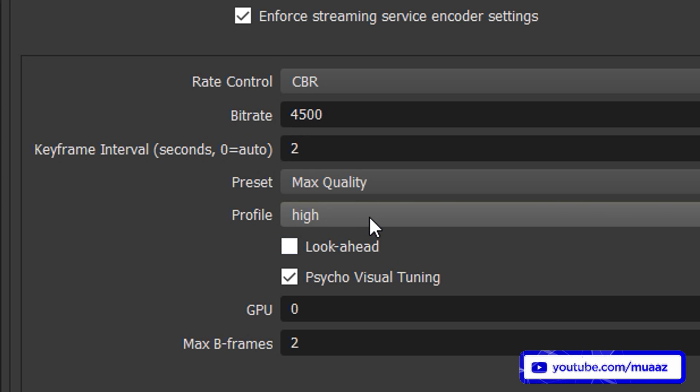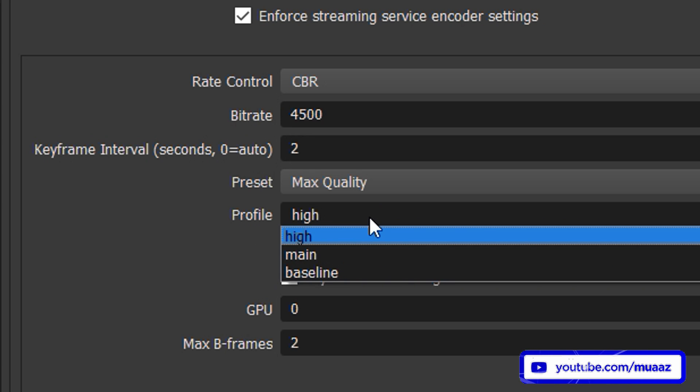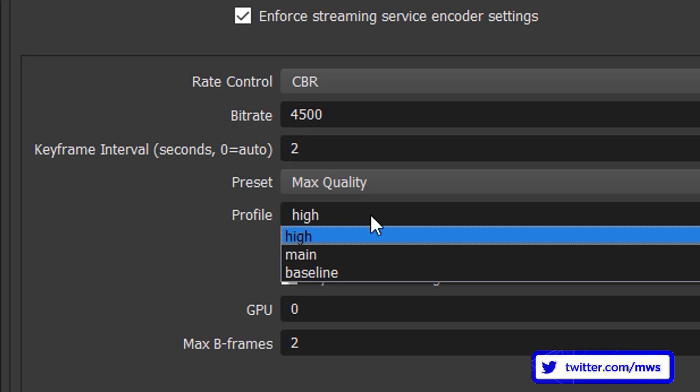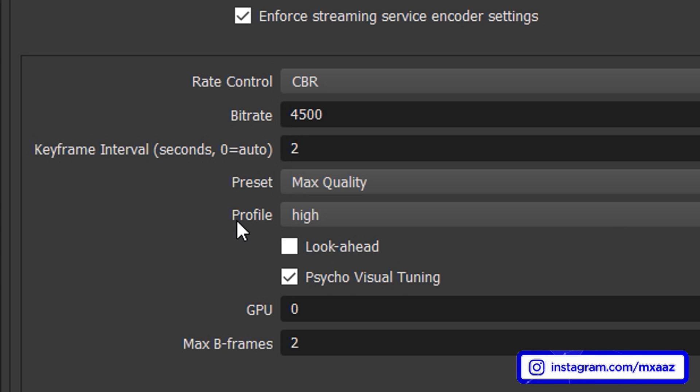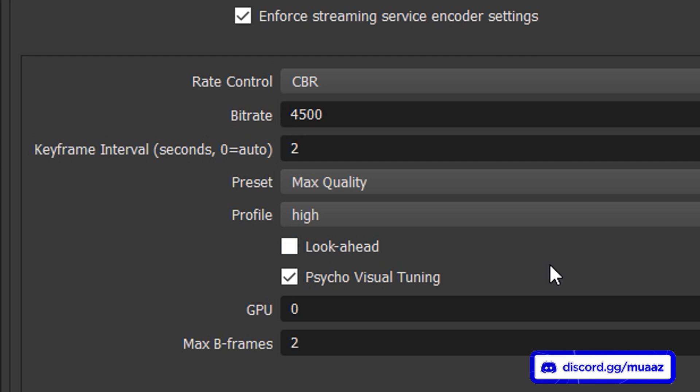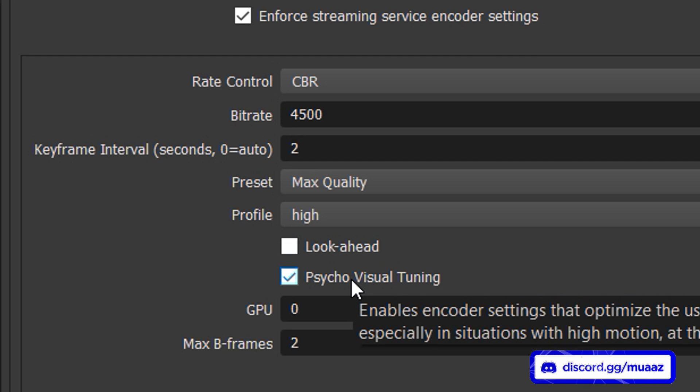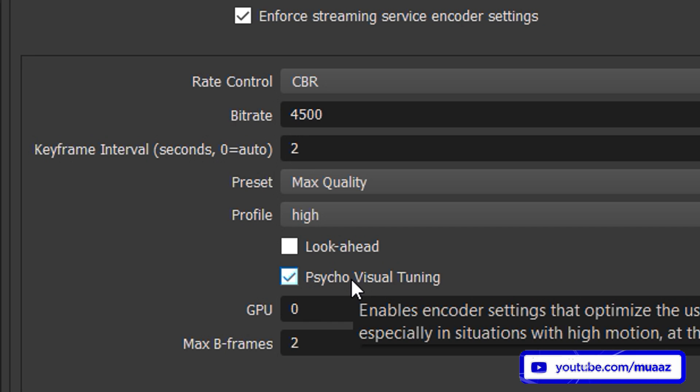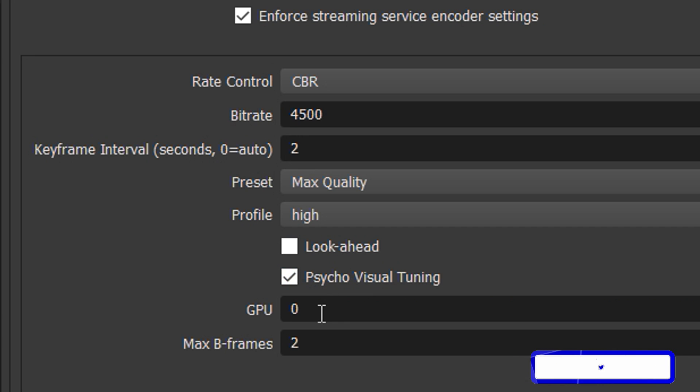Anyways moving on from that you should always have your profile set to high and the reason why I say that is because it really doesn't impact the performance of your stream at all but it does give you access to a set of features that are really useful for streaming so no matter what we always want that to be on high. So go ahead and do that and then for look ahead you can usually leave this unchecked unless you're playing like a game that has a lot of low motion. But moving on from that I highly recommend leaving psycho visual tuning checked because this actually enables an optimizer in the Nvidia encoder that improves your image quality a ton.